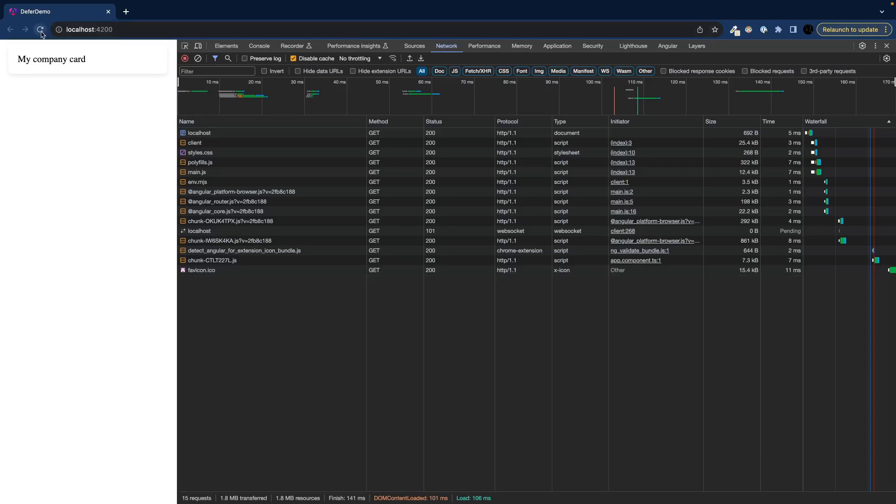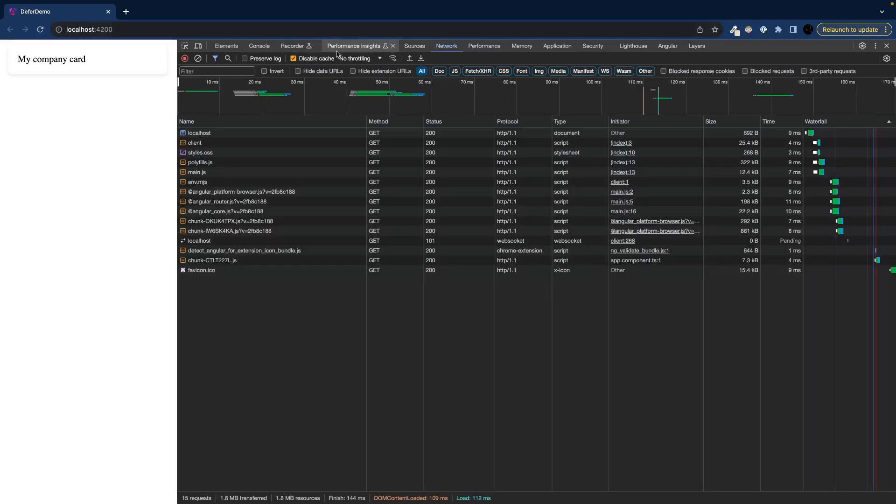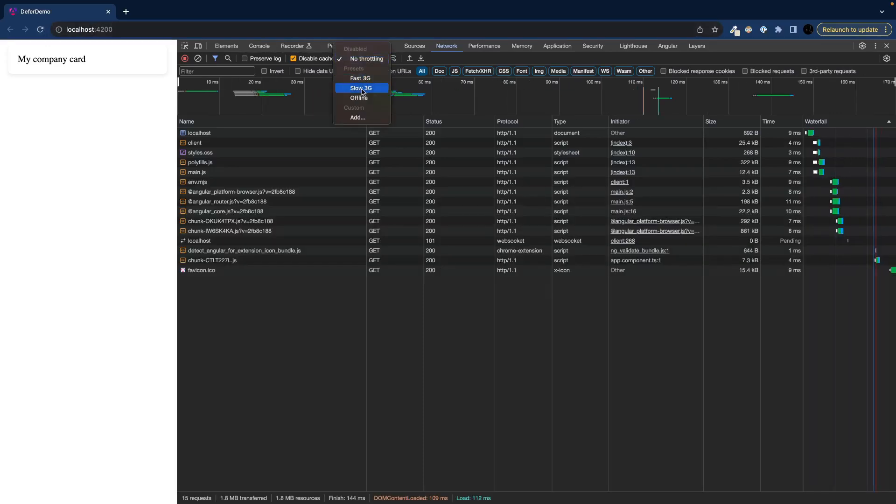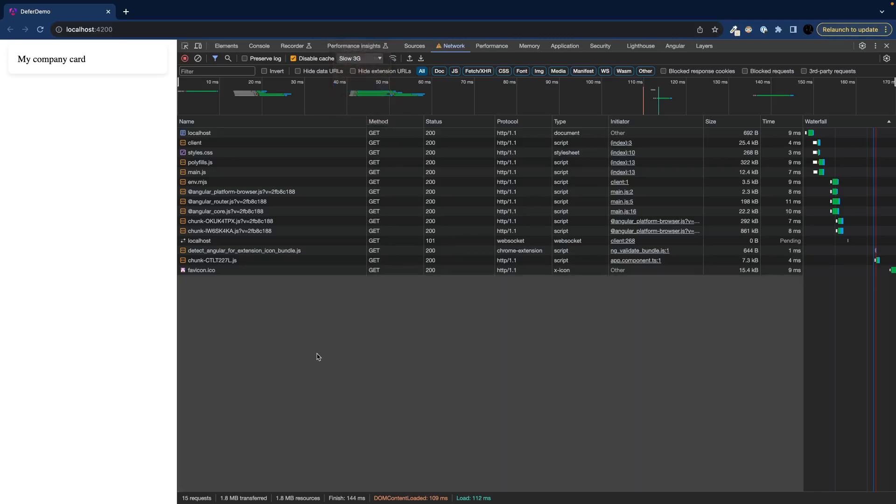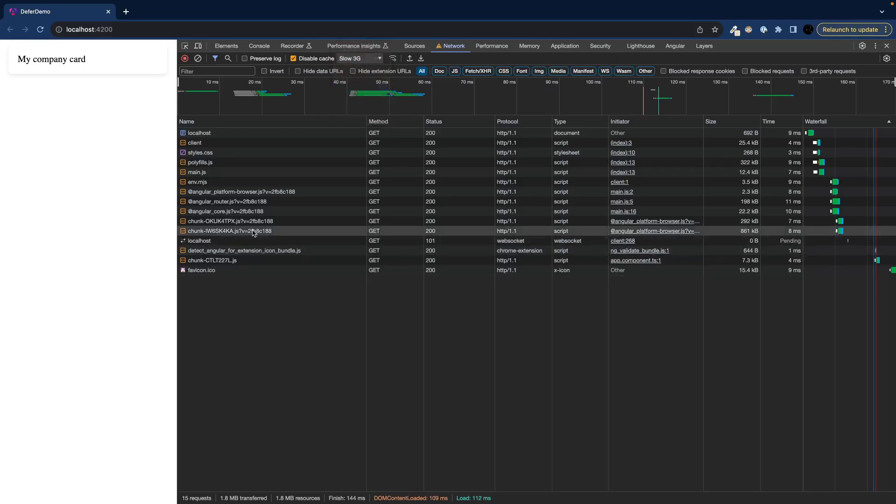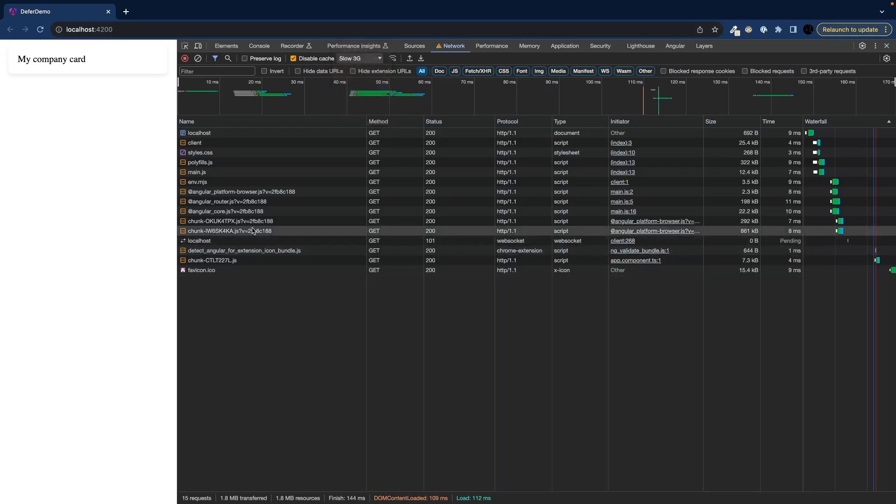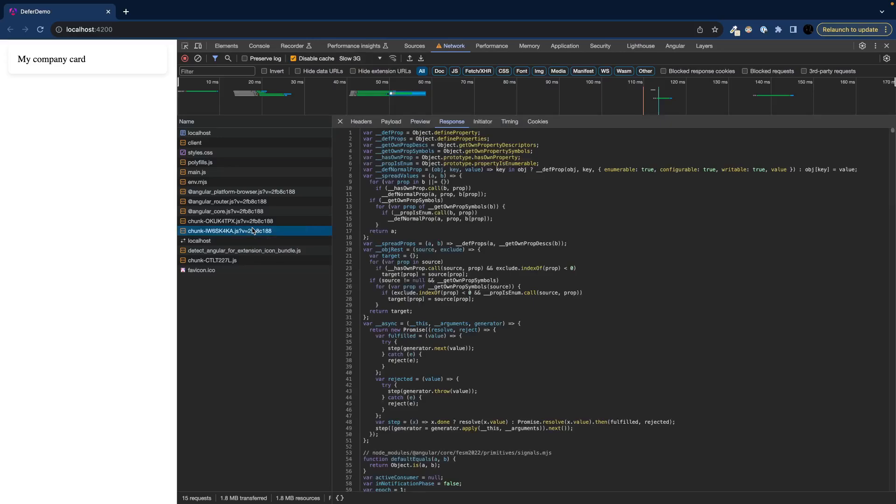So again we refresh our application. And then we basically again toggle the slow 3G. But we can see that our chunk is already loaded. So now if we hover the card gets immediately rendered.